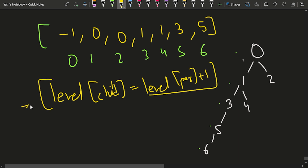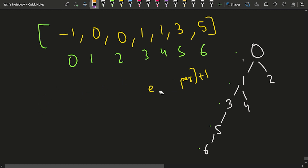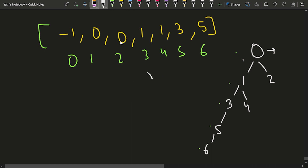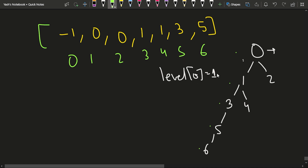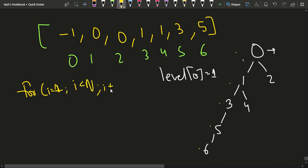Using the concept that the level of the child equals the level of the parent plus 1, we can mark the level of the root node 0 as 1. So I'll have a level array and set level[0] equal to 1. Then I'll run a loop: for i starting from 1 while i is less than n, i++. Inside the loop, level[i] is equal to level of the parent, which is array[i], plus 1.